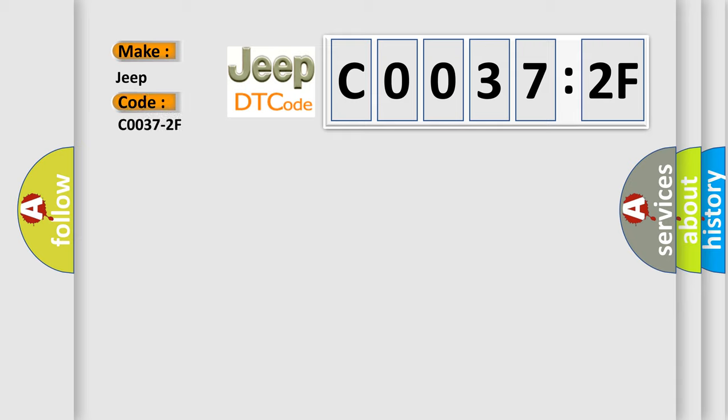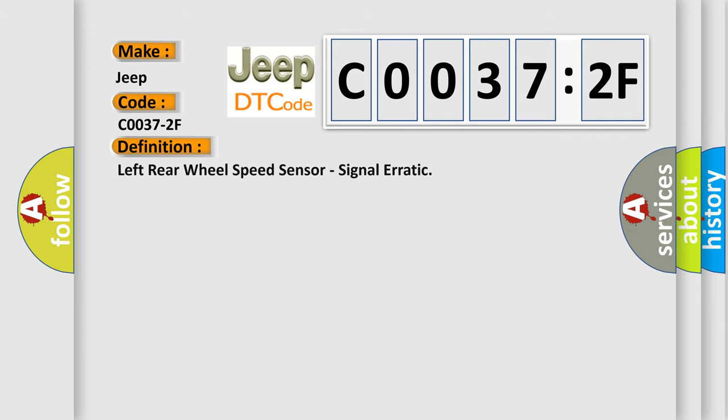The basic definition is left rear wheel speed sensor, signal erratic.